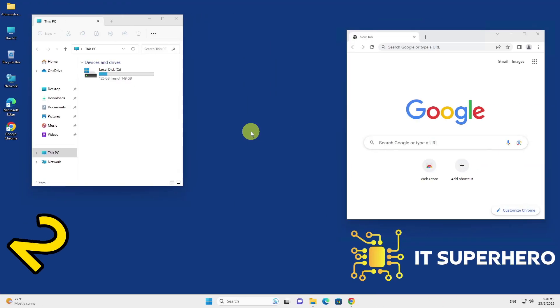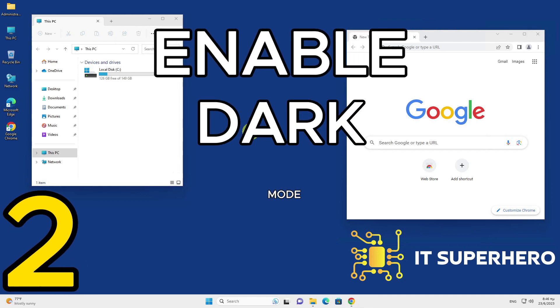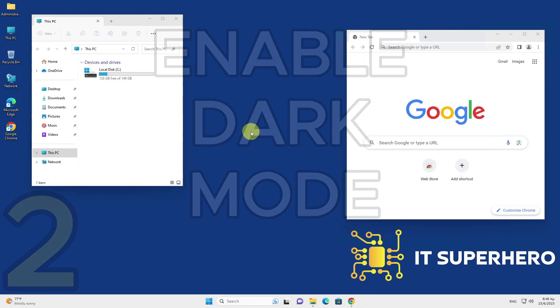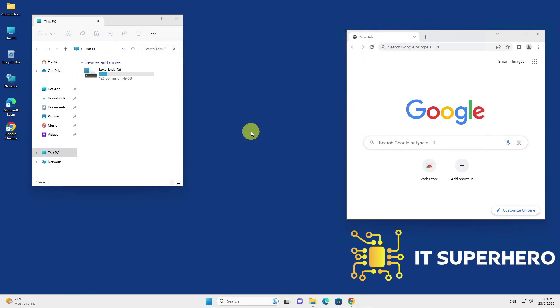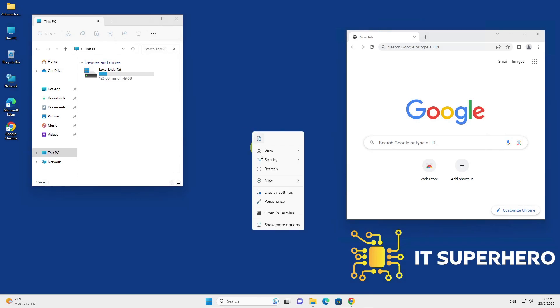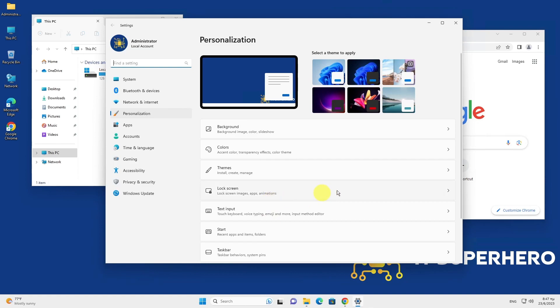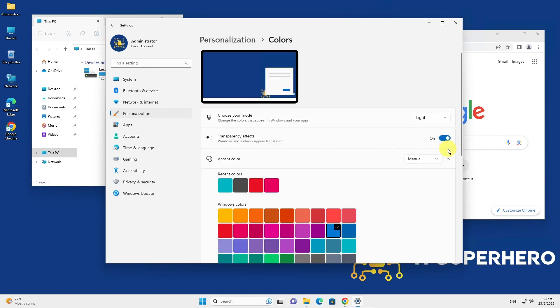Enable Dark Mode. Windows 11 follows the trend of offering a darker color option, and you can easily switch to it. To do so, right-click on an empty area of the desktop and choose Personalize. Then, navigate to the Color section. In the drop-down menu labeled Choose Your Mode, simply select Dark to apply the darker tones.